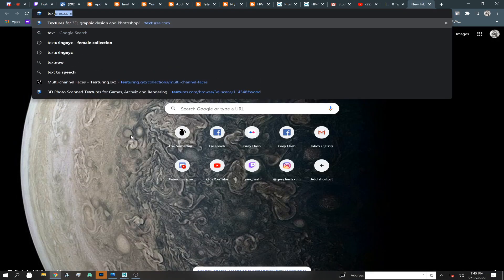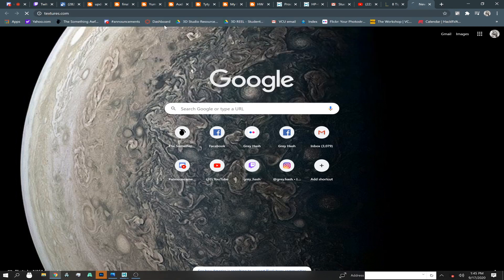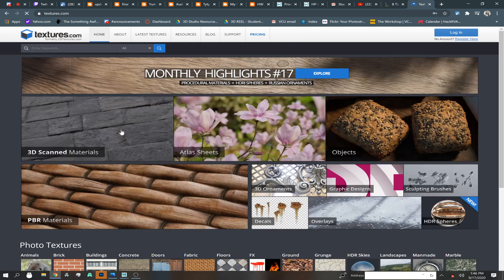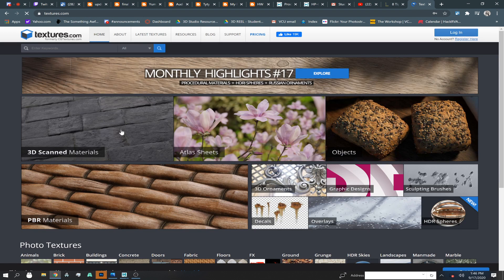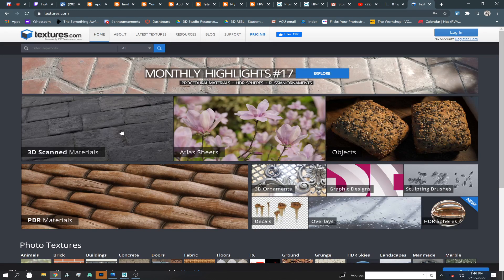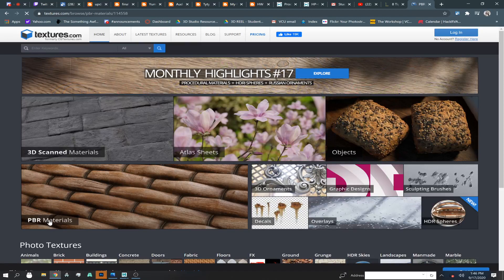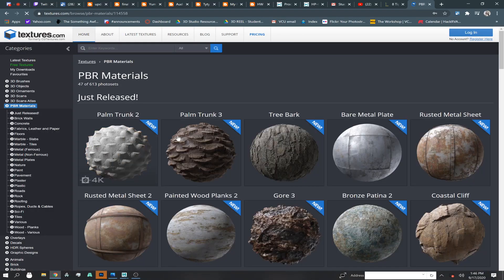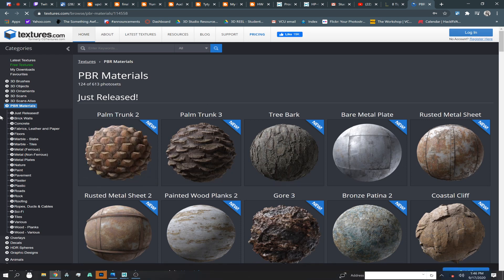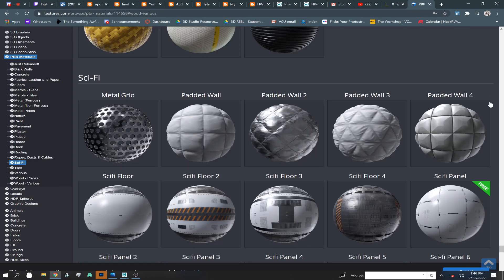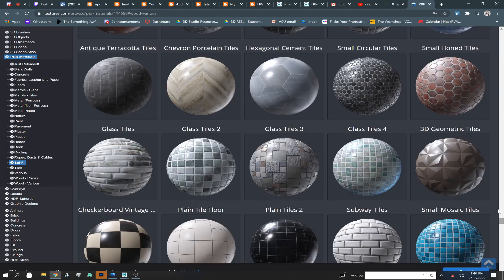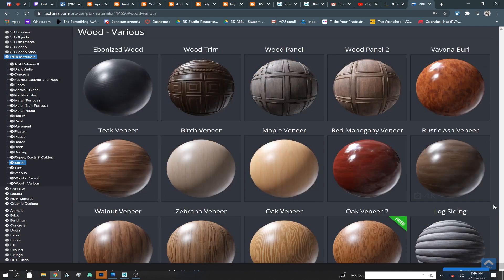Textures.com is my go-to spot, but it doesn't really matter where you get your textures from. I could spend a few classes teaching you guys how to make textures from scratch — from your own photography — and that would be something worth adding to the curriculum. Someone was asking how to make a texture seamless, and that's a really good question that would be something you'd need to know.